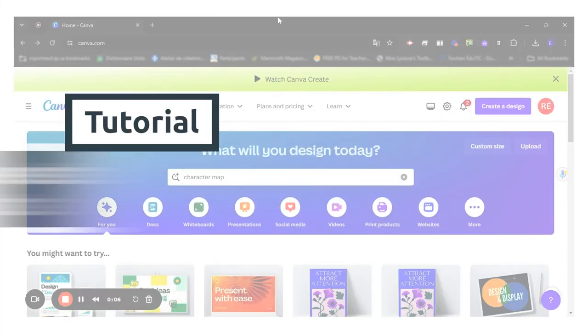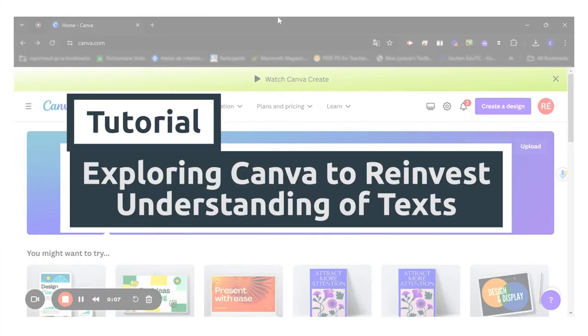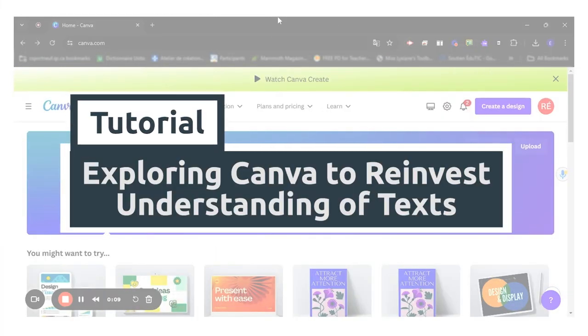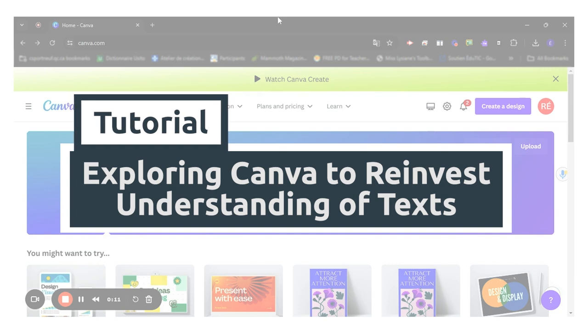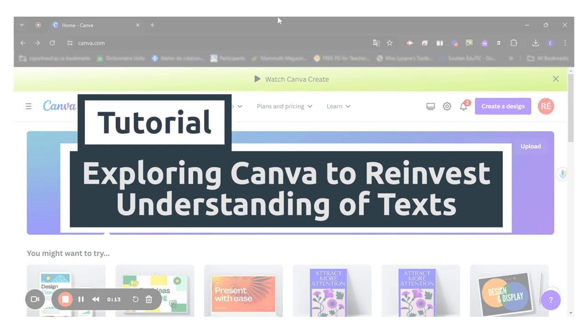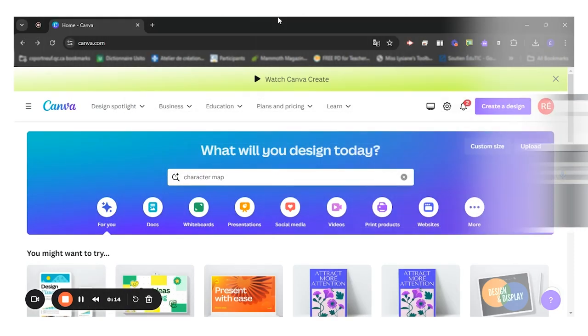Hello everyone! Today I will show you how students can use Canva to create a digital product in which they will reinvest their understanding.